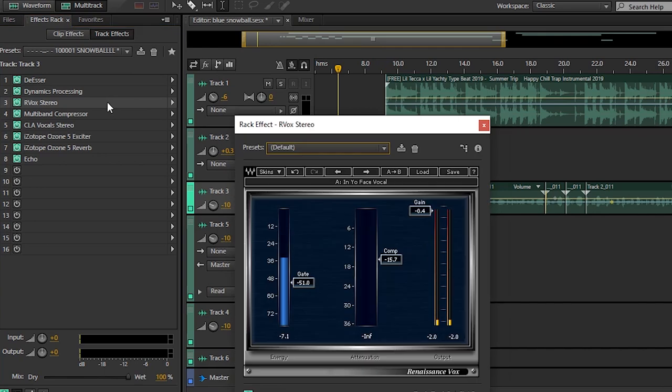Then we have another compressor. This is made by Waves, it's called the Arvox Stereo Preset or Plugin.